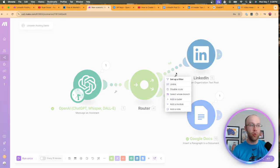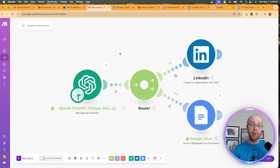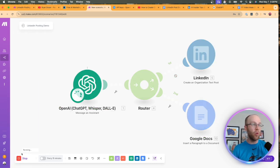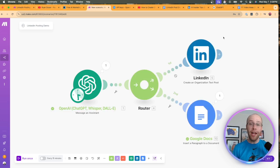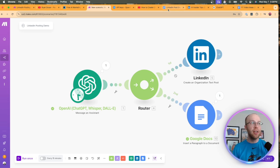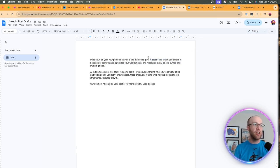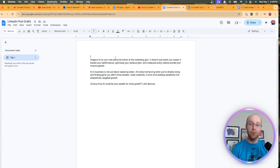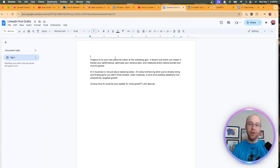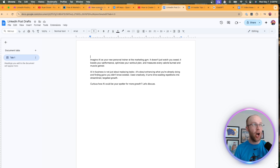Before testing, disable the LinkedIn route first so I can review in Google Docs before posting. Click the tool icon and click Disable Route, then click Run Once. The automation ran through successfully with no error messages. Pulling up the Google Doc — there it is. 'Imagine AI is your new personal trainer at the marketing gym. It doesn't just watch you sweat — it boosts your performance, optimizes your workout plan, measures every calorie.' These aren't going to be perfect; there's going to be some fine tuning required. But this shows the basics of how you can automate LinkedIn posts every day, every hour.